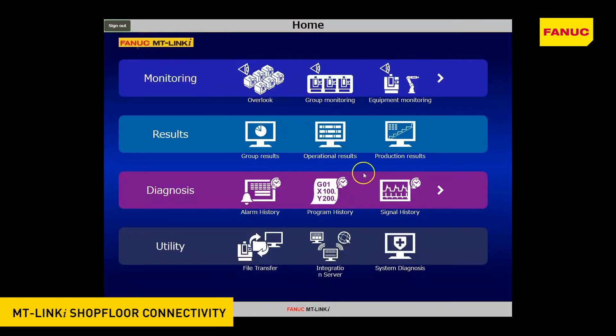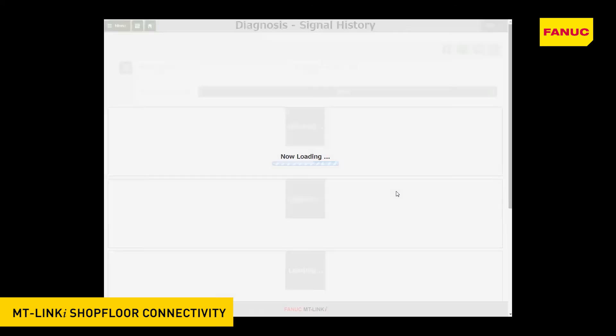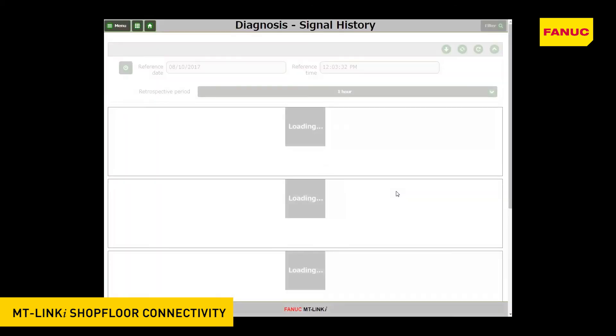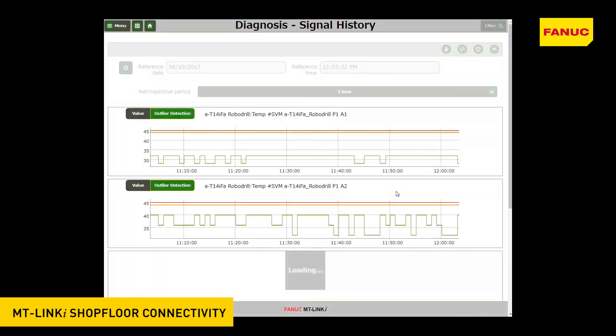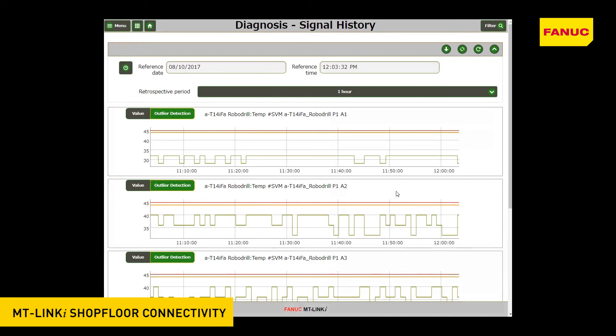Signal History: with this function, you can view the histories of the status transition of the machine signals. Up to five signals can be displayed, and the histories of the status transition of the relative signals can be checked simultaneously.